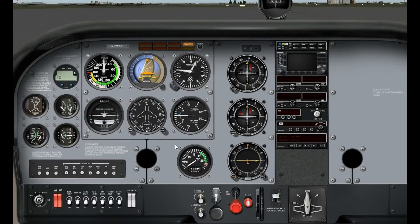So here's the cockpit of the 172, and here's what it would look like when you step in and the plane's completely shut down. On the bottom left corner here, we have the ignition switch, and it's divided into off, right, left, both, and ignition or start.